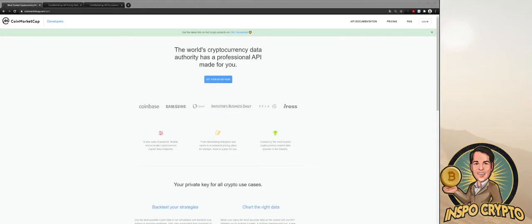Hello everyone, here's InSpotCrypto. Welcome to my first tutorial video on YouTube, where I'm going to show you how to connect the CoinMarketCap API with Excel.